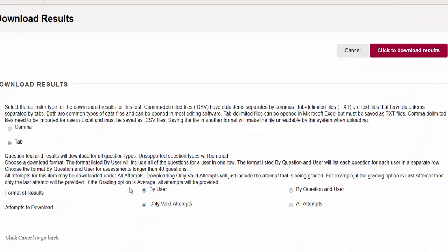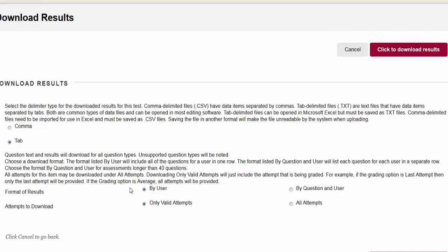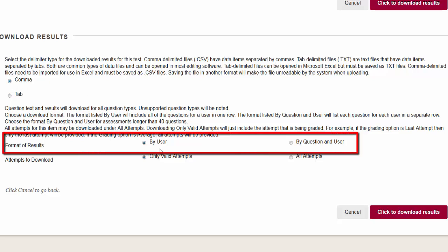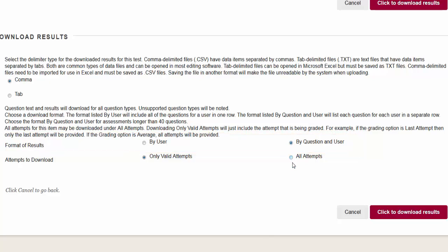Choose Comma Delimited Files to download in an Excel format, or Tab Delimited to download as a text file. For this example we'll choose Comma. Choose however you want the results to be formatted in the download by user or by questions and users. Choose to download only valid attempts or all attempts.